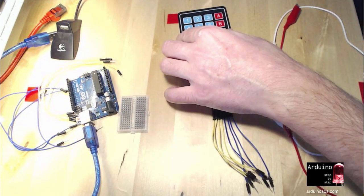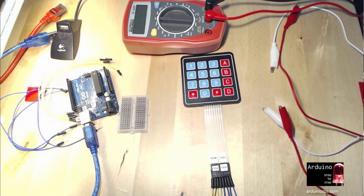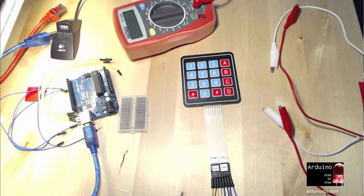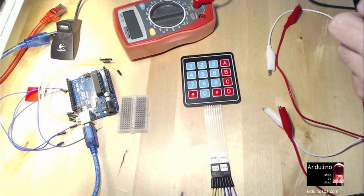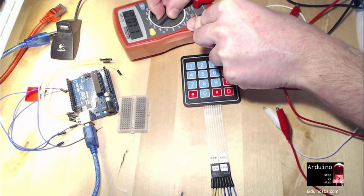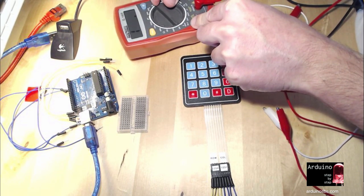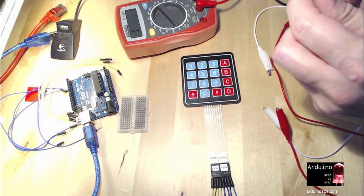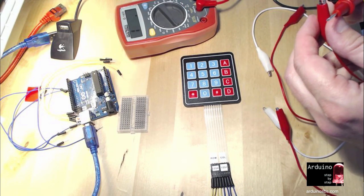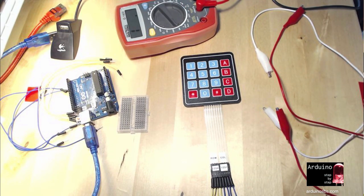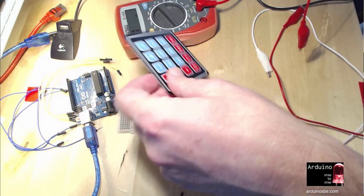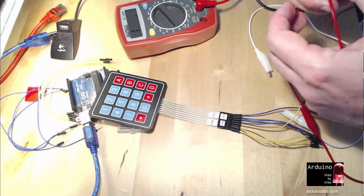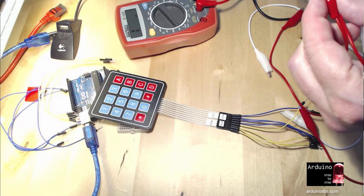So, I'm going to start by using my multimeter, a simple digital multimeter, and what I want to do is to set it to measure resistance, low resistance, up to 200 ohms, and this is a little bit of an investigative process now.